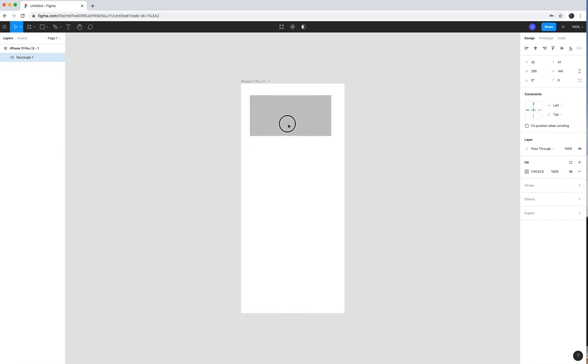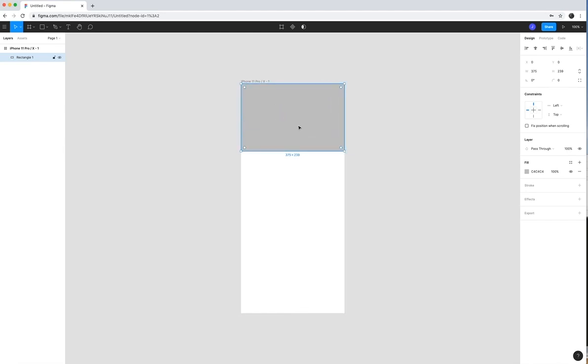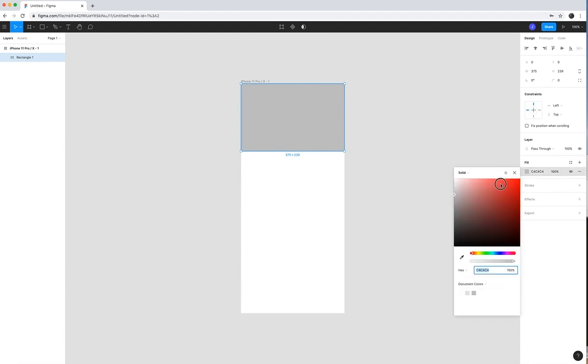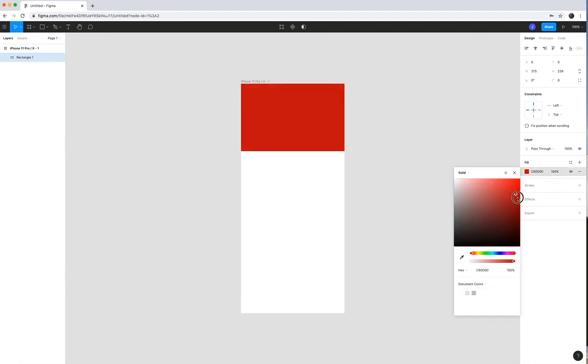If I wanted to create maybe the top to be a certain color, I could take that rectangle, I could change the color here, the fill color. Let's make it kind of a maroon.